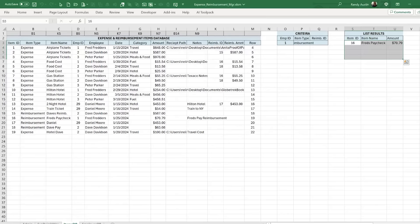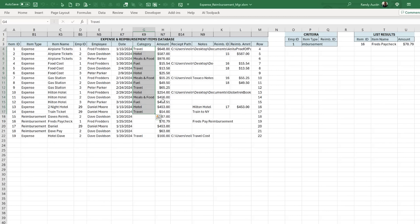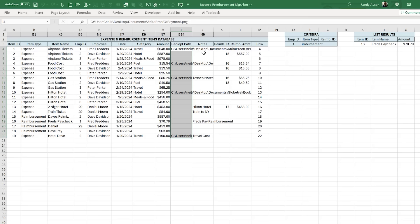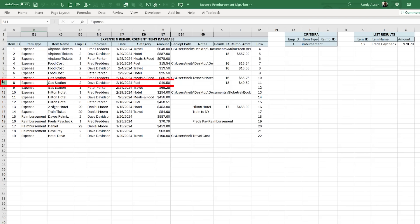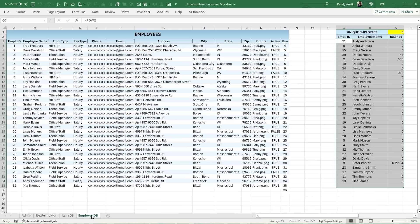Our database uses a single items table — regardless of whether it's an expense or a reimbursement, it's stored in the same database. We have the item name, employee ID, employee, date of entry, item date, whether it's a reimbursement or expense item, category for expenses, amount, reimbursement amount, receipt file path, notes, and a reimbursement ID — so if an expense has been reimbursed, it references the reimbursement record. We also track the database row and have an employee database with employee name and ID.